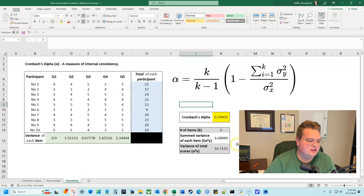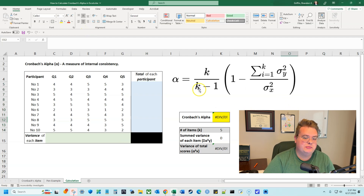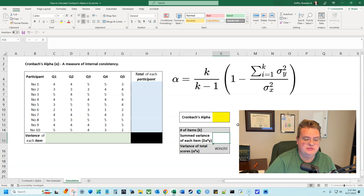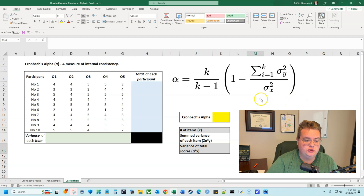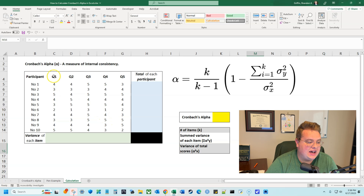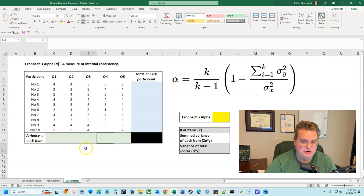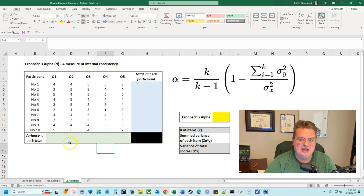Cronbach's Alpha is a measure of internal consistency, and I want to see how consistent it is. Looking at the formula from Wikipedia, K is the number of items in my scale. We take the number of items divided by the number of items minus one, and multiply it by what's in the parentheses: one minus the summation of the summed variance of each item, divided by the variance of total scores. Here I have five different questions, and I had 10 people take these five questions. You want to make sure you have enough people taking your scale and enough questions.